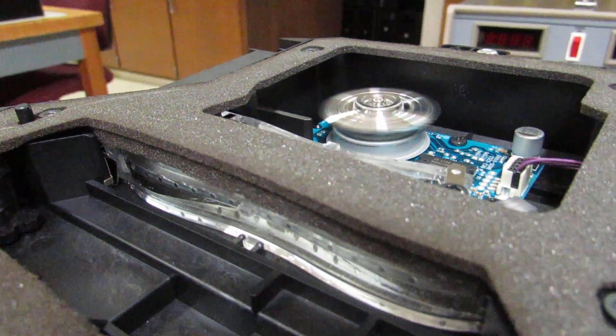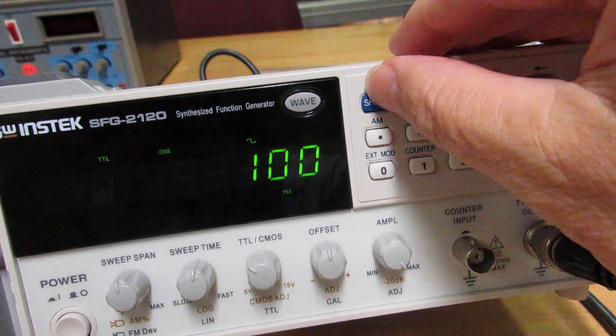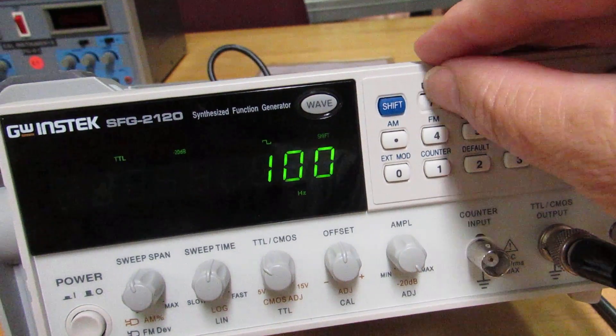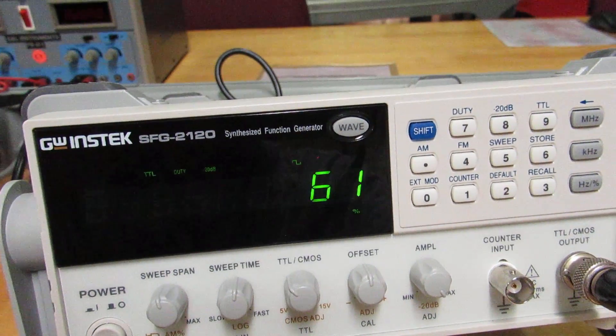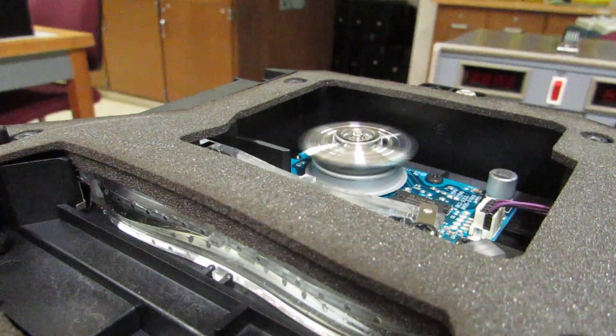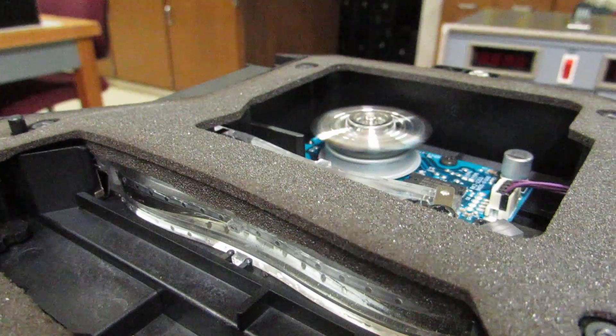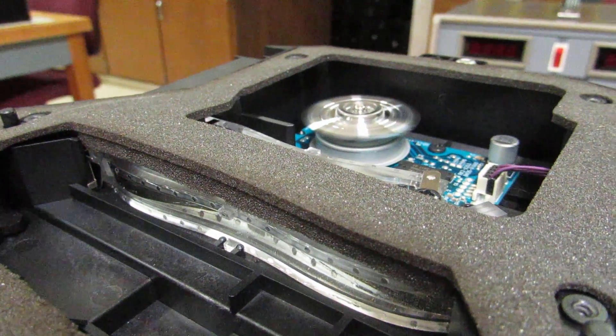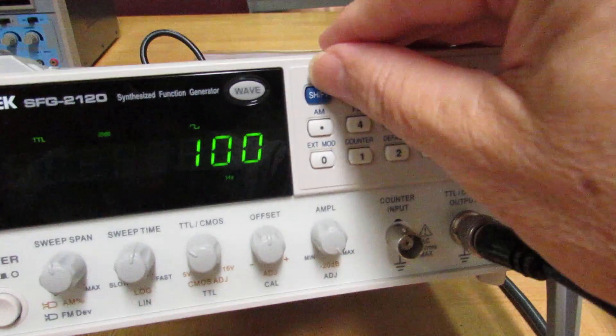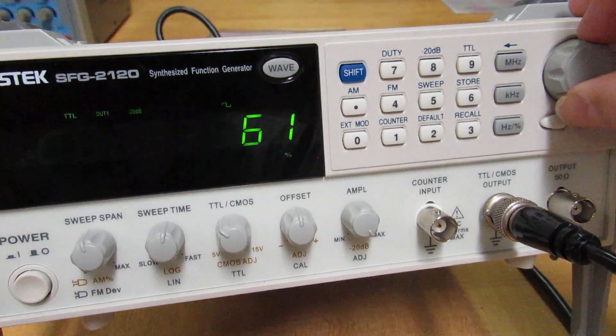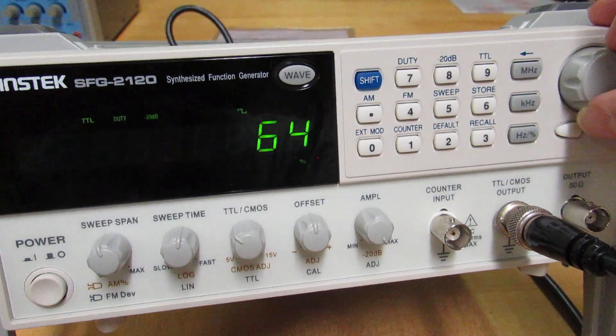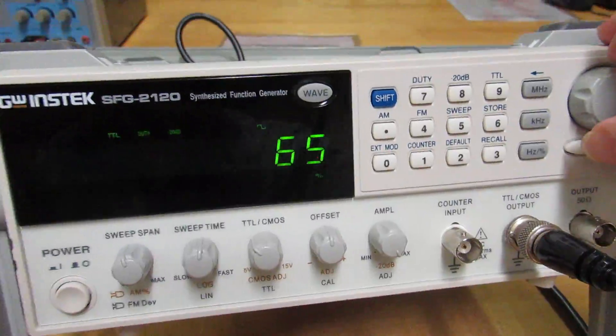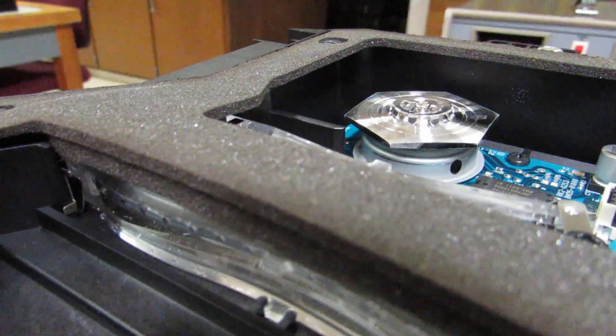Nope, there it kicked in. All right, let's go to 61. You can see it's getting lumpy. There's 61. Yeah, it's still kicking in. 65, though, it definitely stops. Yeah.